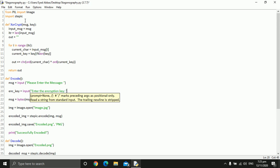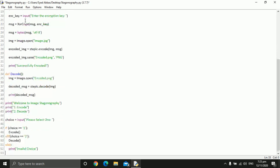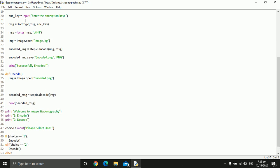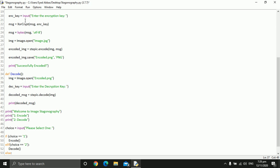Now we define the decode function. We import the encoded image using Image.open('encoded.png'). We pick this image and read the data in it: decoded_message = stepic.decode(image). Then we print the decoded message. That's it.